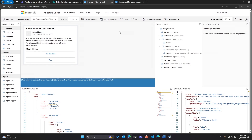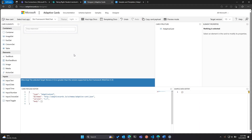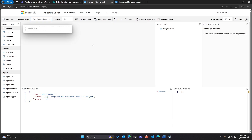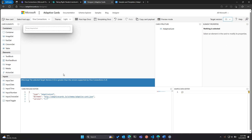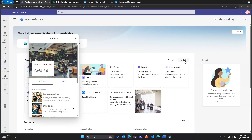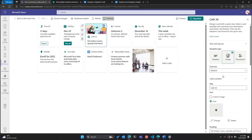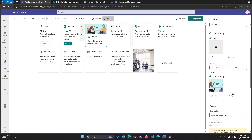Let's start here in the Card Designer. I hit Create a New Card, create a blank card, and make sure this is pointing to Viva Connections. We support the newest version of the schema, which is 1.5 — it shows a warning, but ignore it, it is supported. Now let me go back to Viva Connections and take a look at this card. I'm going to hit Edit.